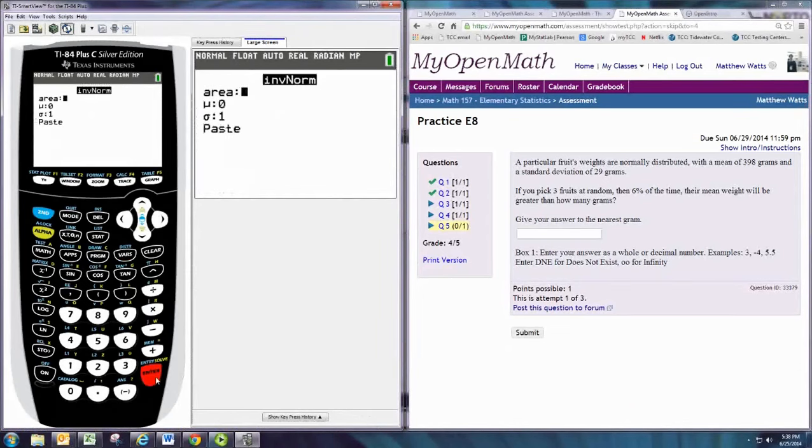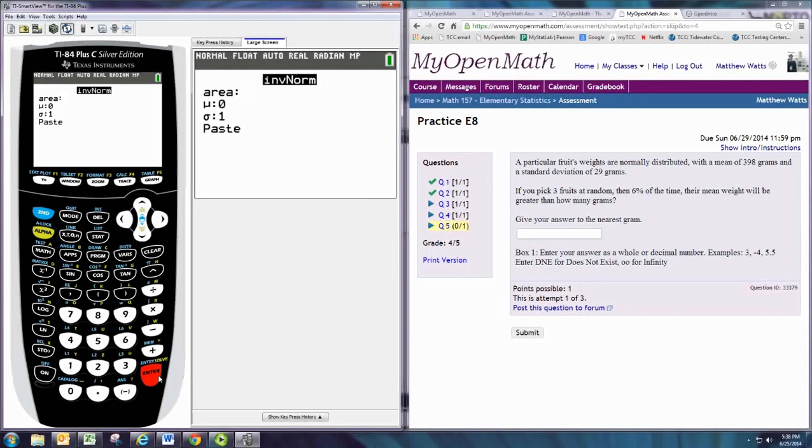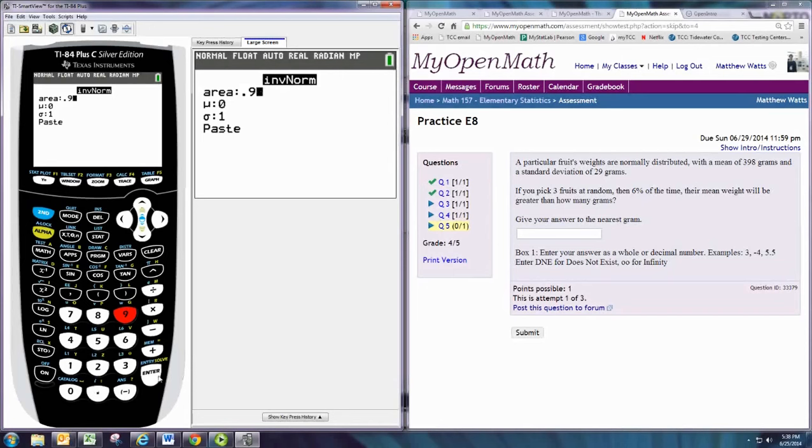Now, the area must be inputted here is the area to the left. Since you're looking at the mean weight greater than a certain amount, that would be area to the right. So, the 6% given in the problem is actually area to the right, which means the corresponding area to the left is 94%, or 0.94.